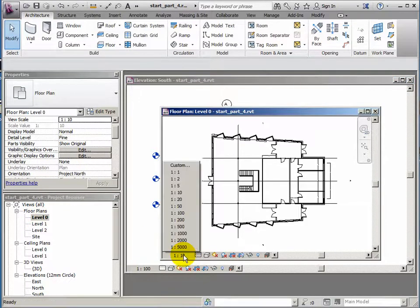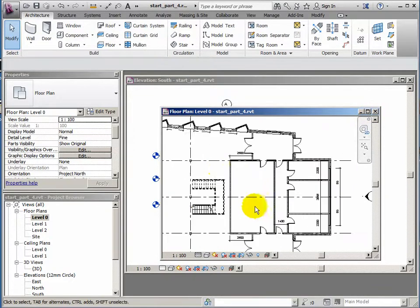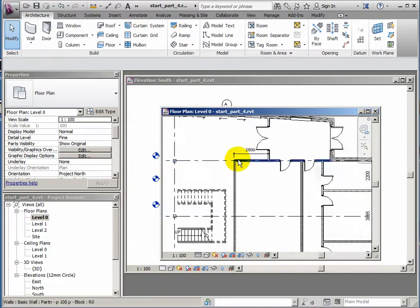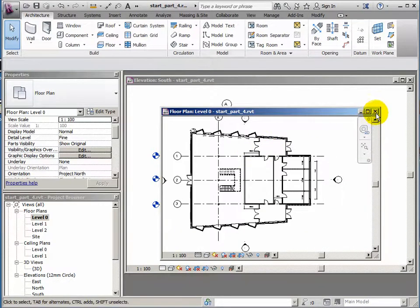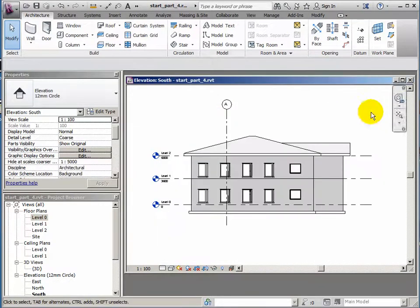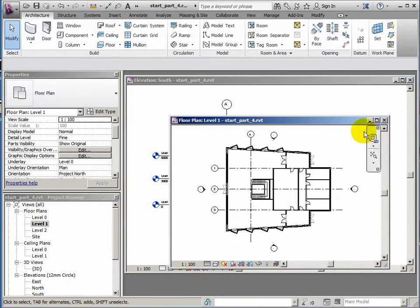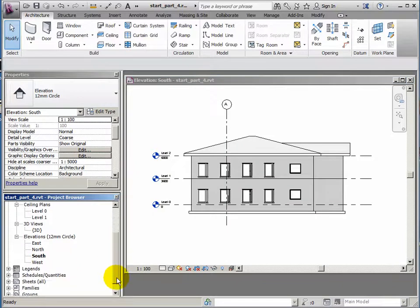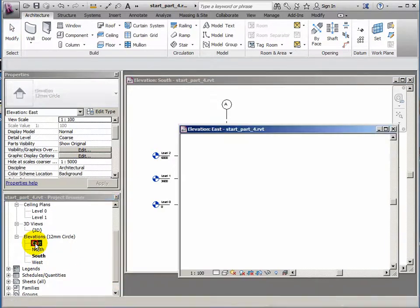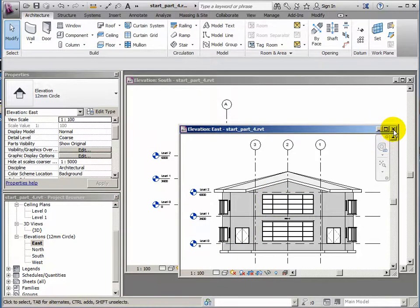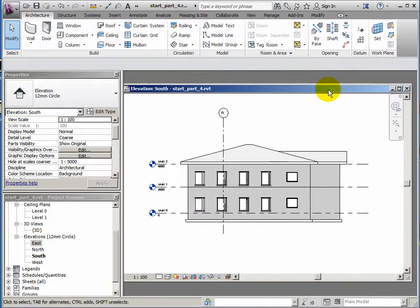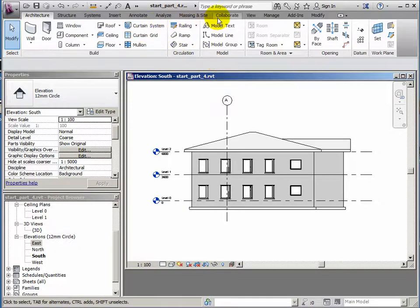So I'll change this to 1 to 100 as well. Maybe a few dimensions here that we could get rid of, but I'll just leave them on. Level 1 plan is at 1 to 100, that's OK. And I think the elevations that I'm interested in printing were both at 1 to 100. So I'll check the east one, and that's at 1 to 100 as well, so that's fine. I'll close that one and we'll just leave the one open. So now we want to create a sheet to work with.